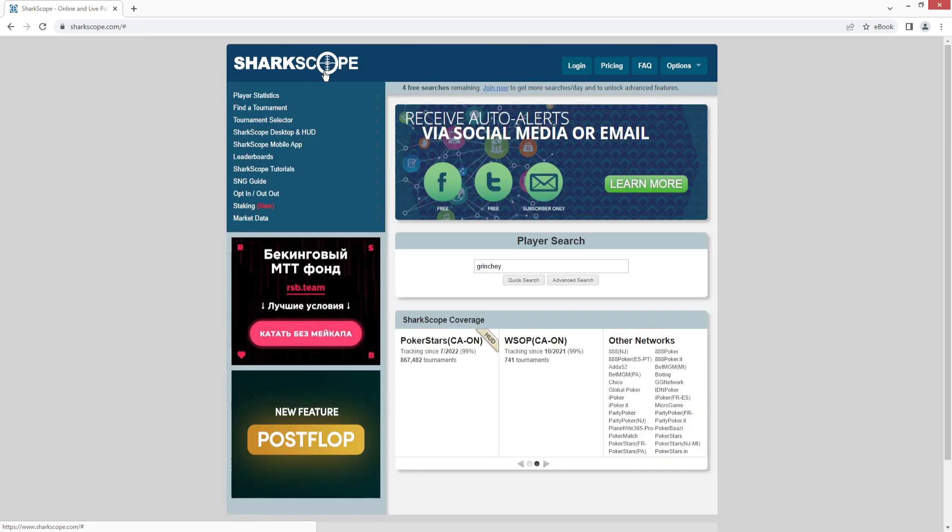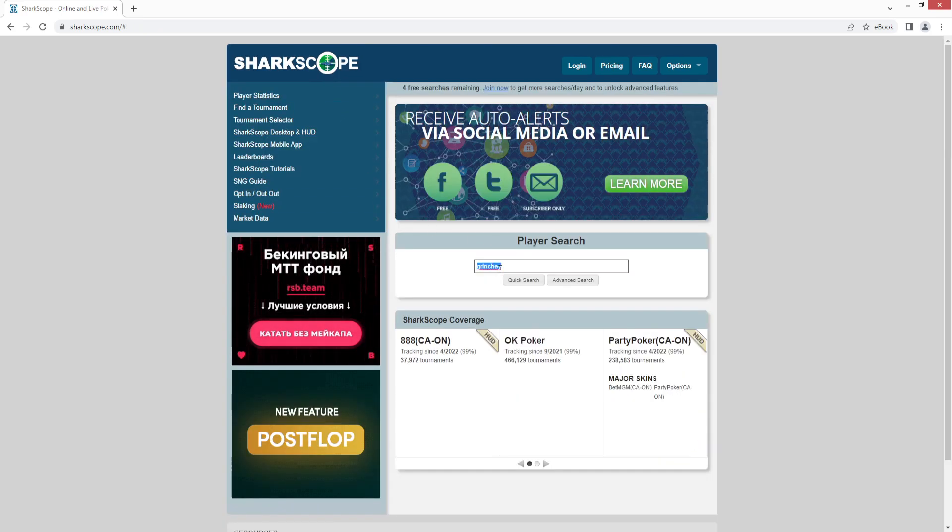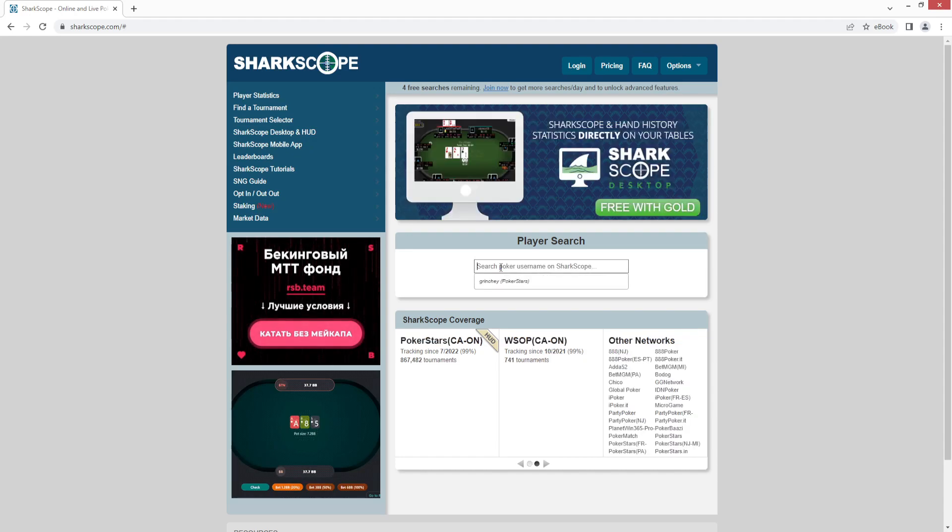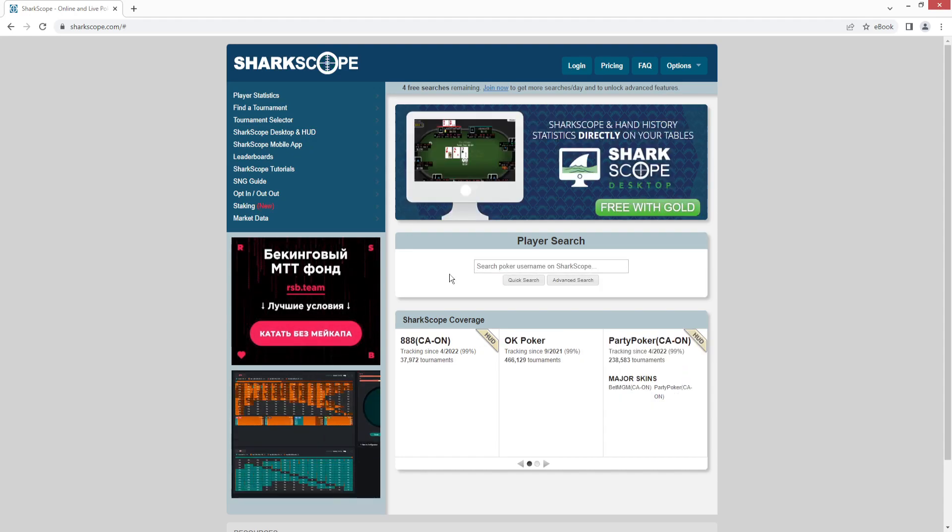You can also opt out if you don't want your statistics to show publicly. That's pretty important for a lot of people that just want to play casually or even pro players will do it because they don't want people to either see what their stats are or see their swings.